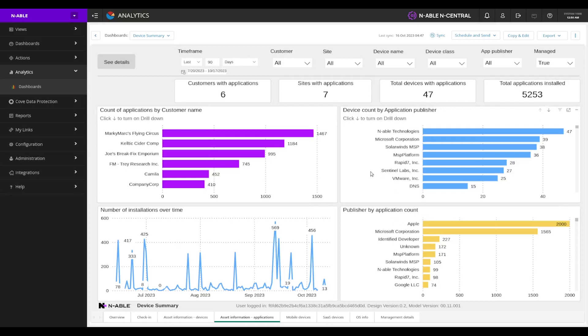Again, these are all great reports to really see how much we're managing, what we're managing and day to day, what those changes might be.